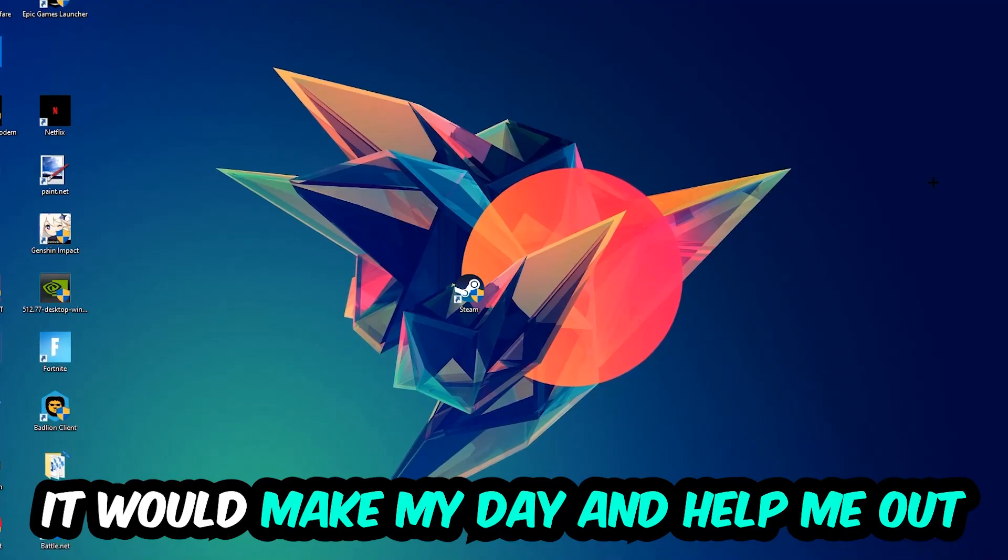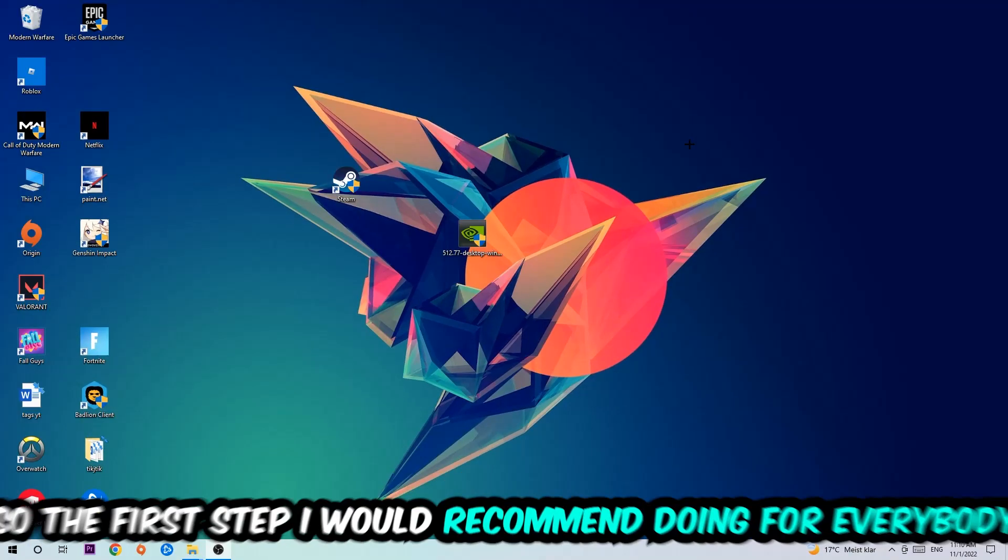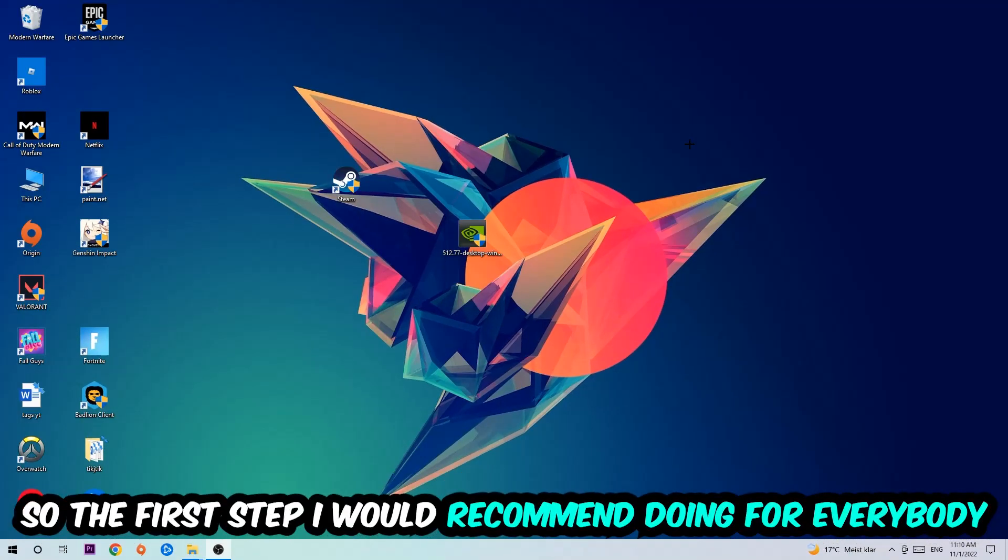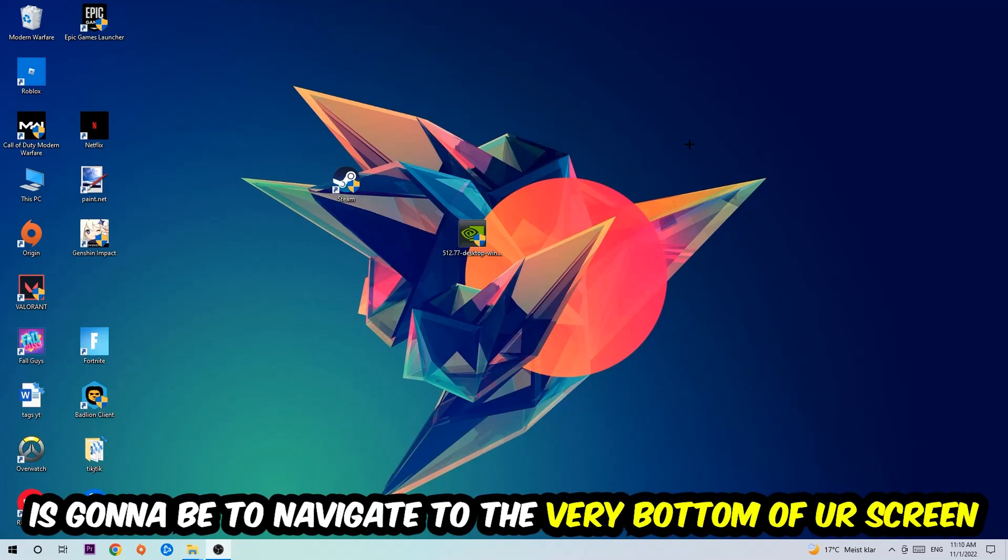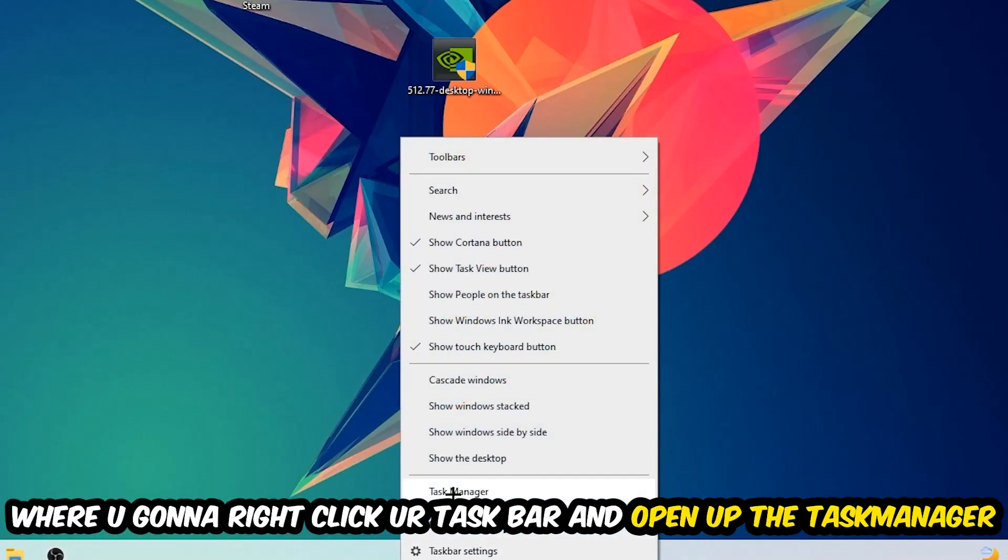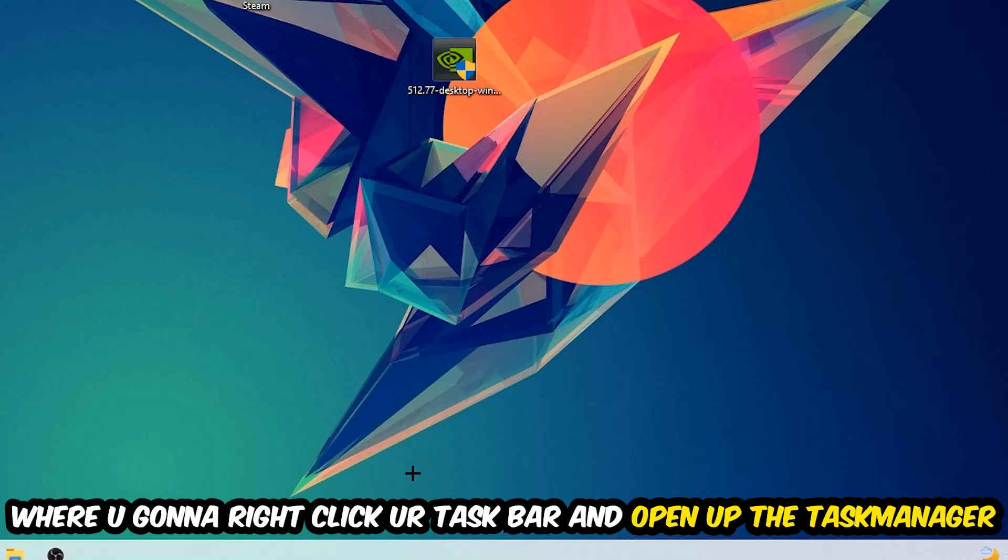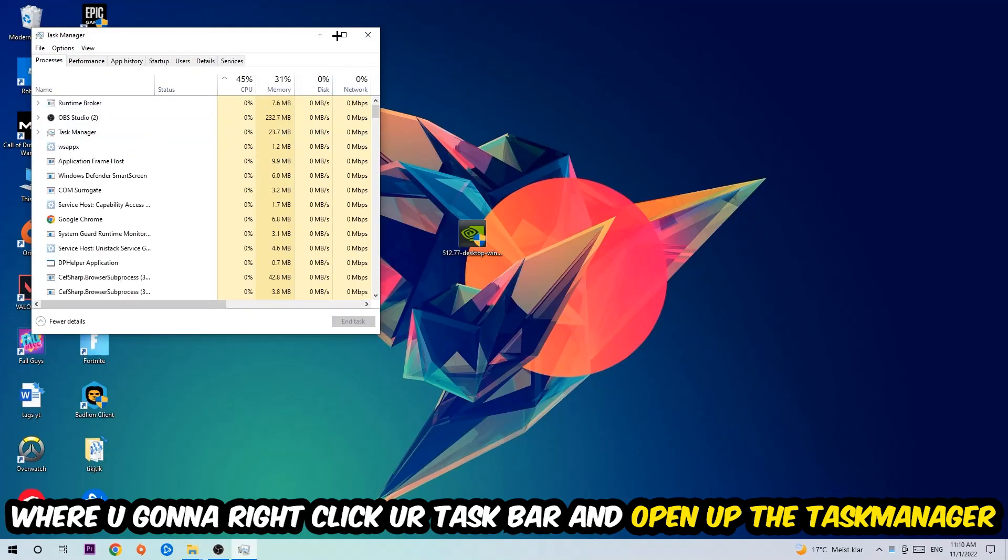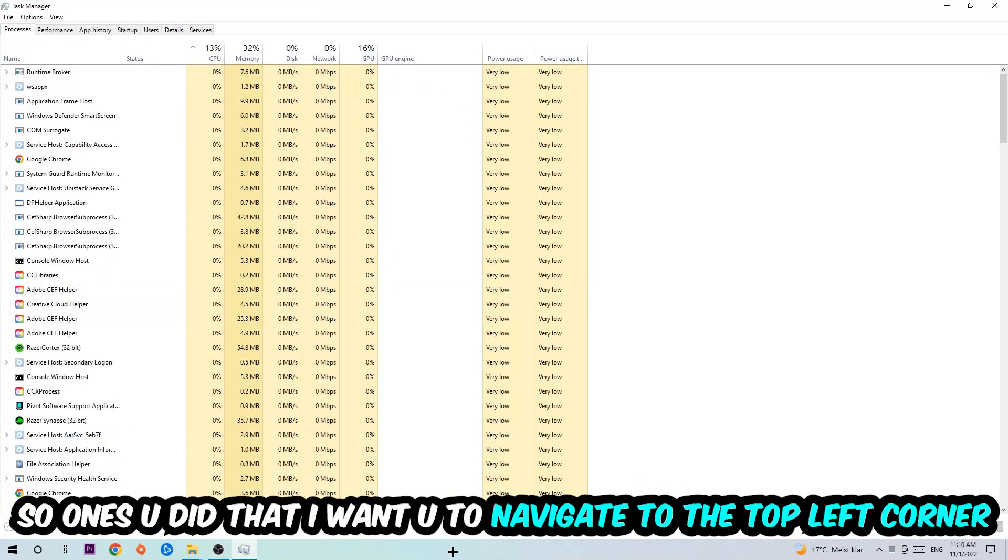The first step I would recommend for everybody is to simply navigate to the very bottom of your screen where you're going to right-click your taskbar and open up your Task Manager. Once you did that, navigate to the top left corner and click onto Processes.